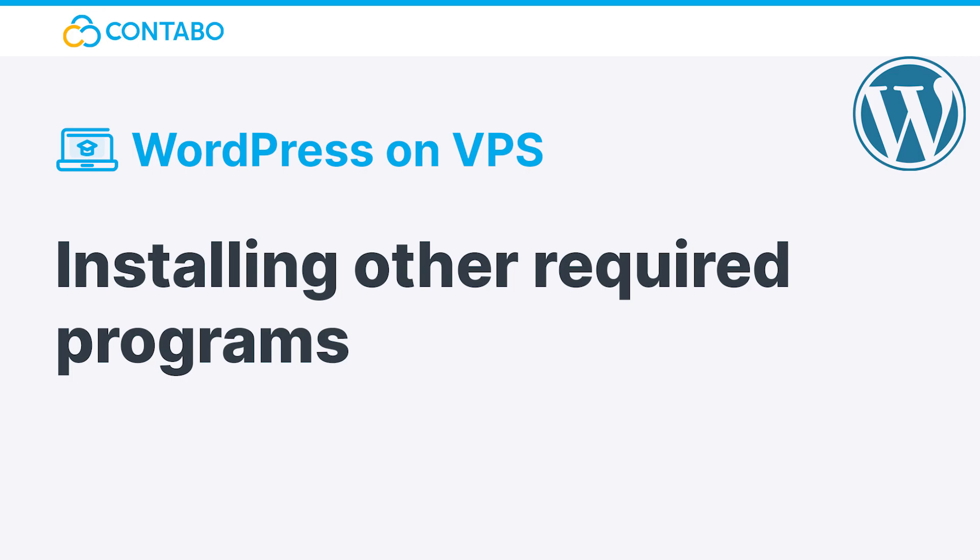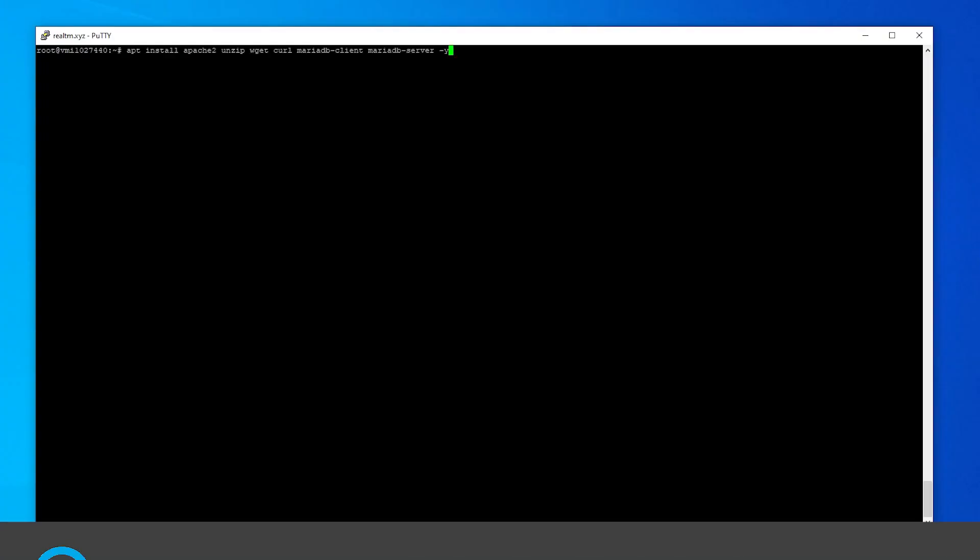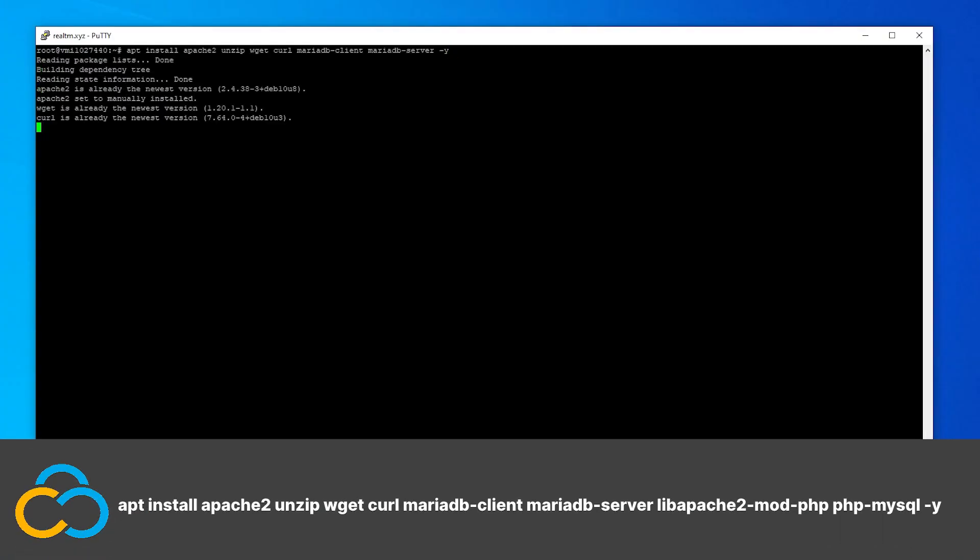Other required programs. PHP isn't the only program required to run WordPress. That's why we need to install additional programs like Apache 2 as a web server and a database software. This can be done with this single command.